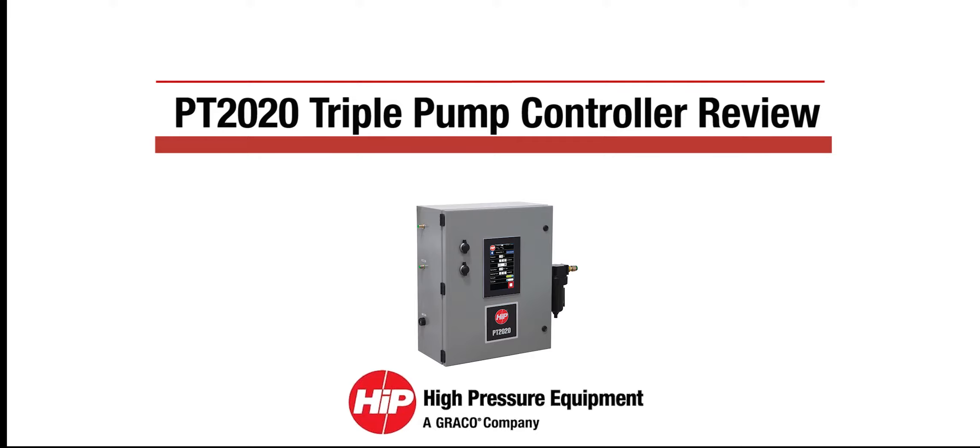Hi, this is a product overview of the new PT-2020 pressure testing control system for air-driven high-pressure pumps.